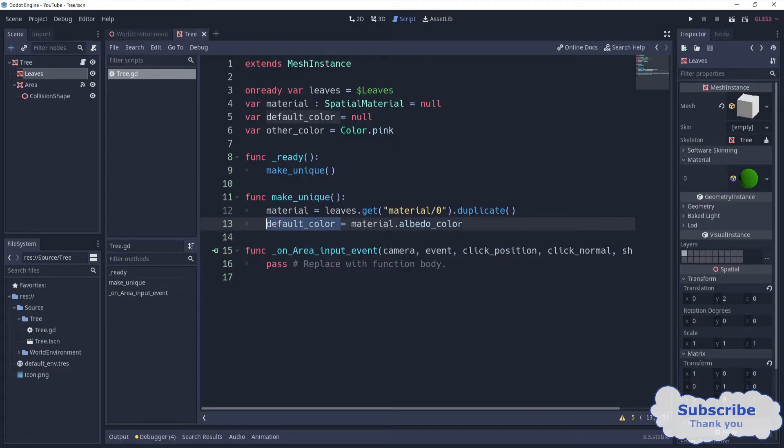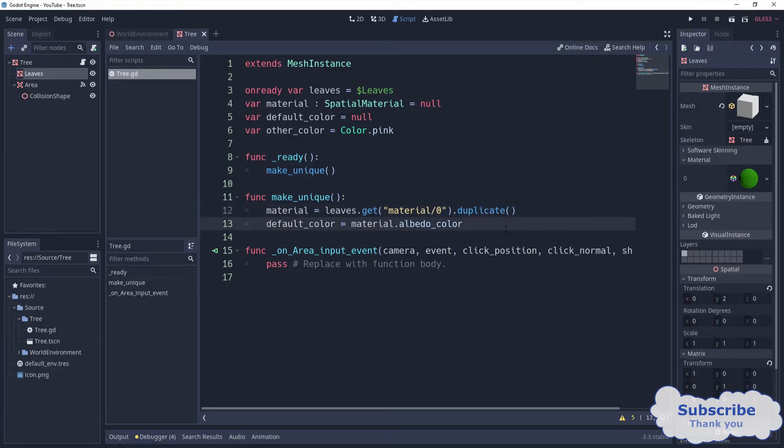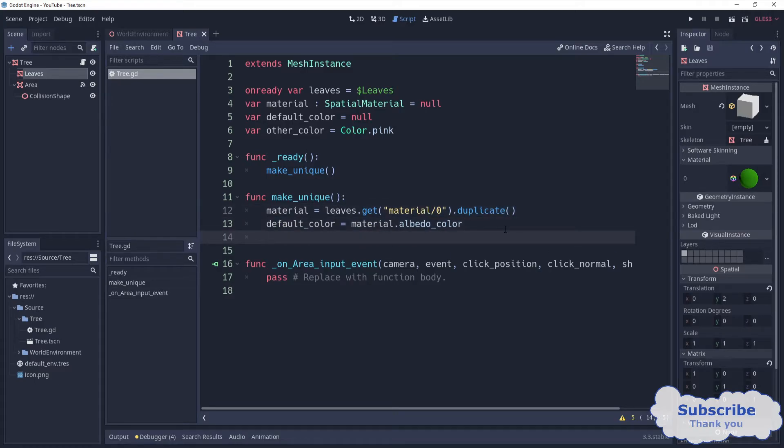To get and set this property, I'm going to come back here and then we grab the default color. Whenever the game is ready, whenever the tree is ready, we just correct the default color. Also, we make a duplicate, but we have to assign it back.